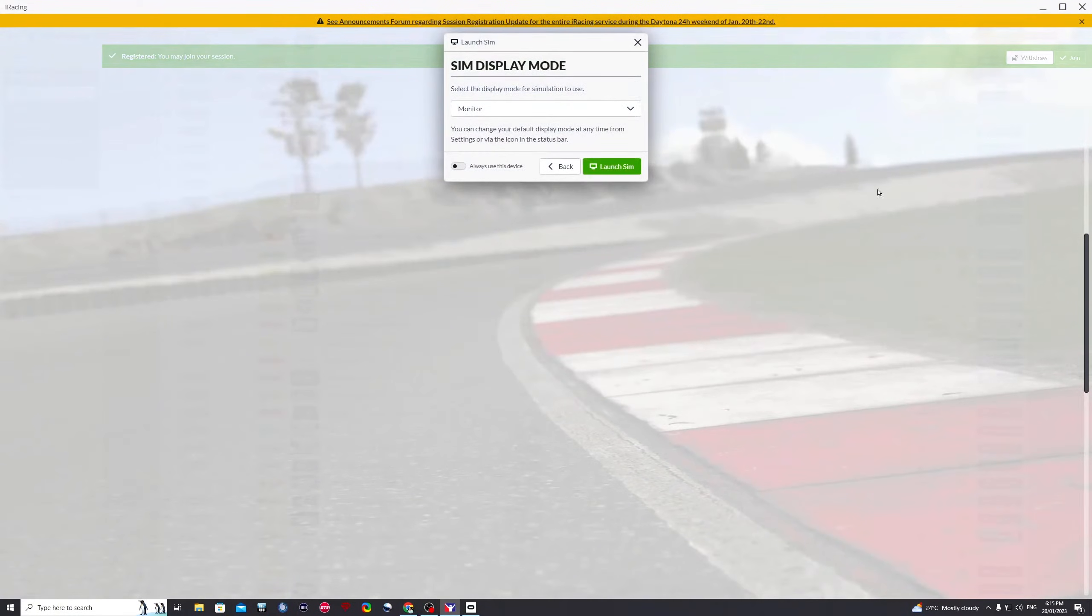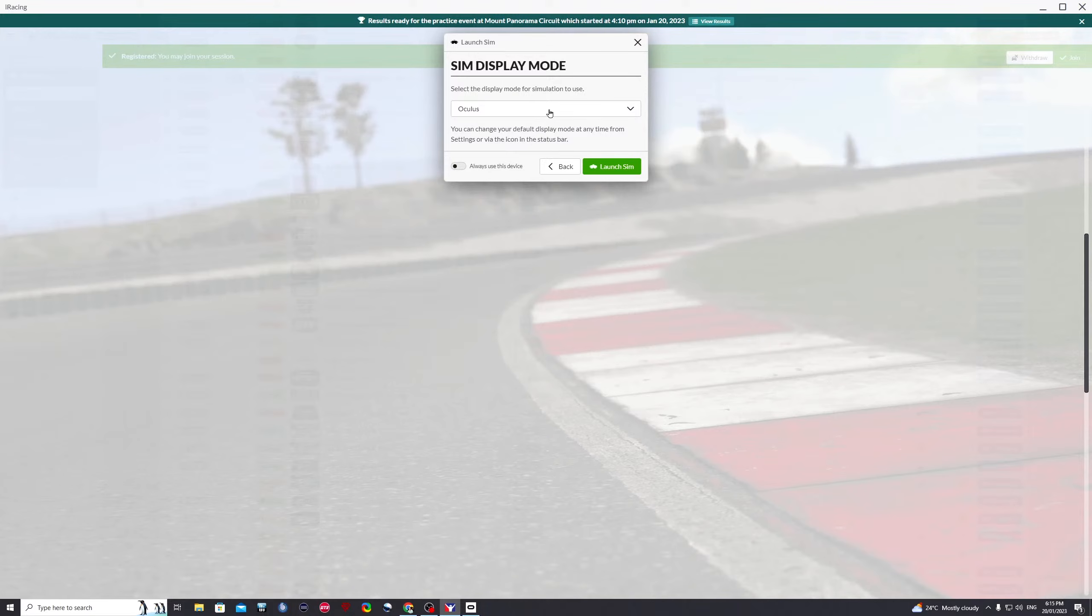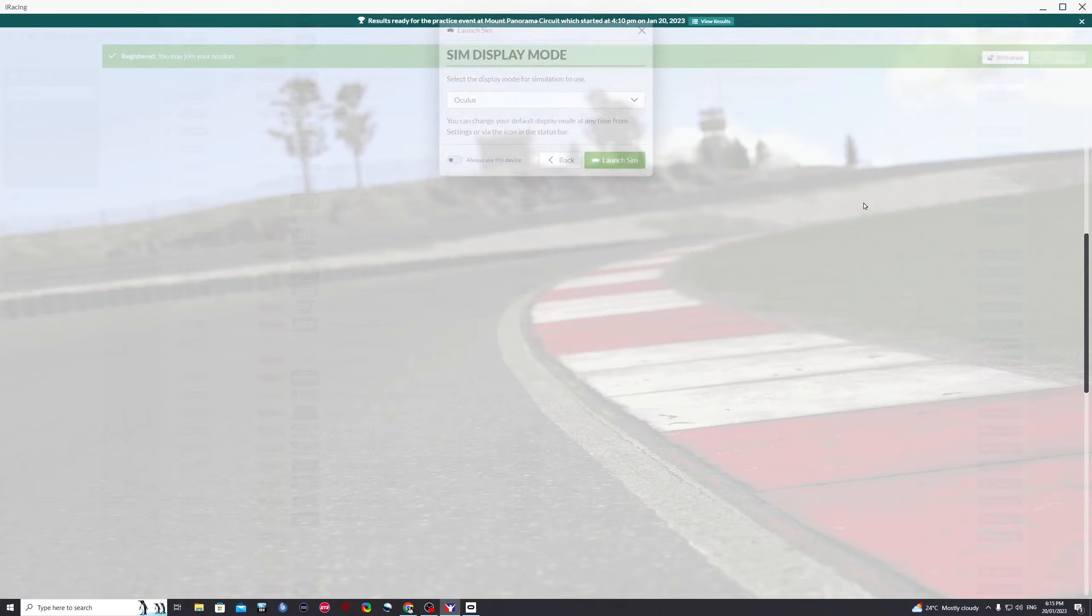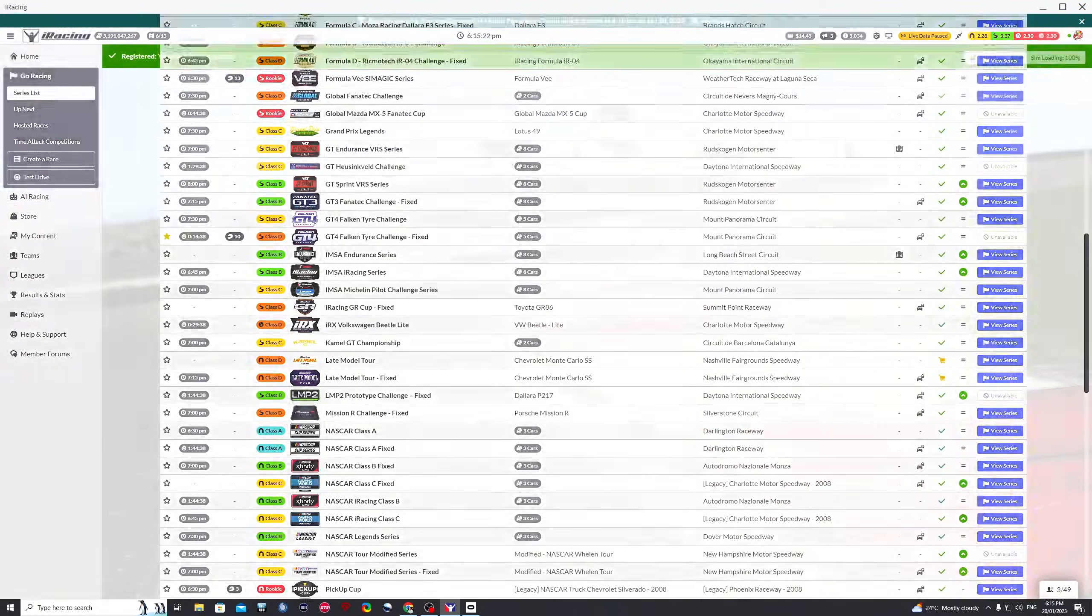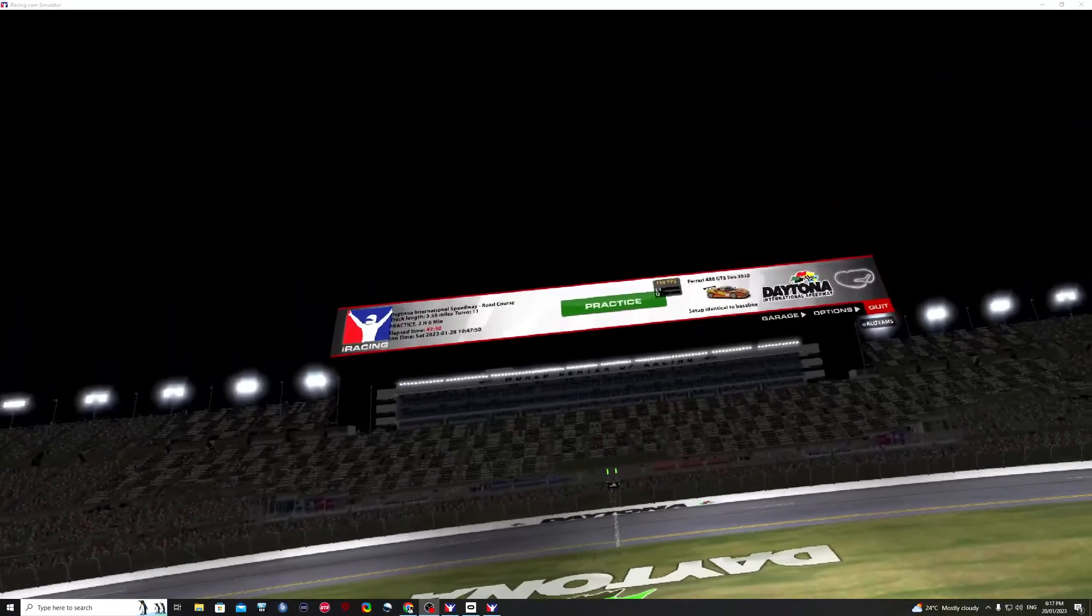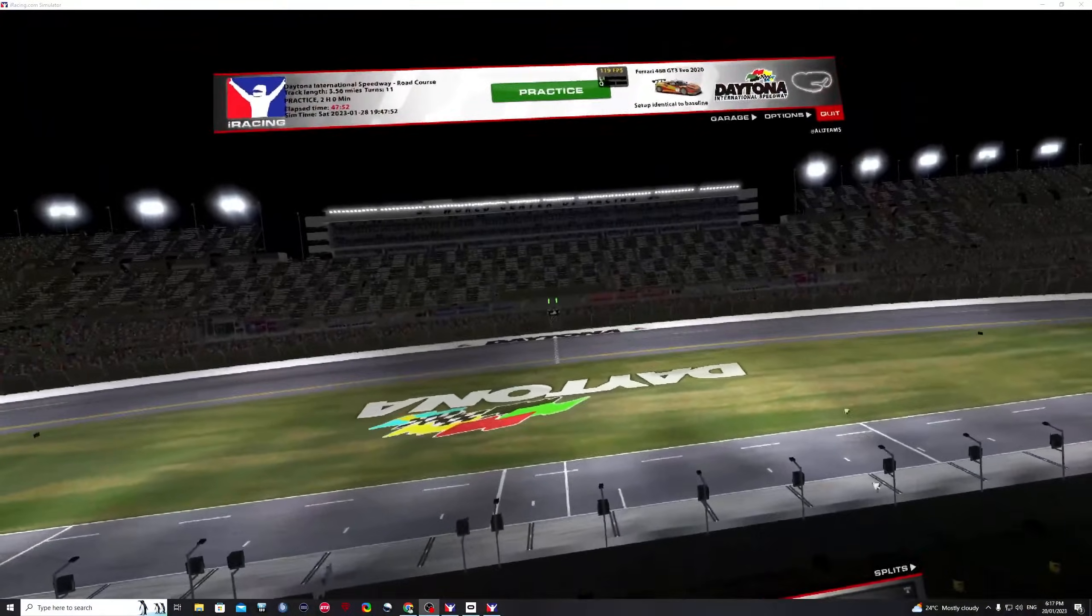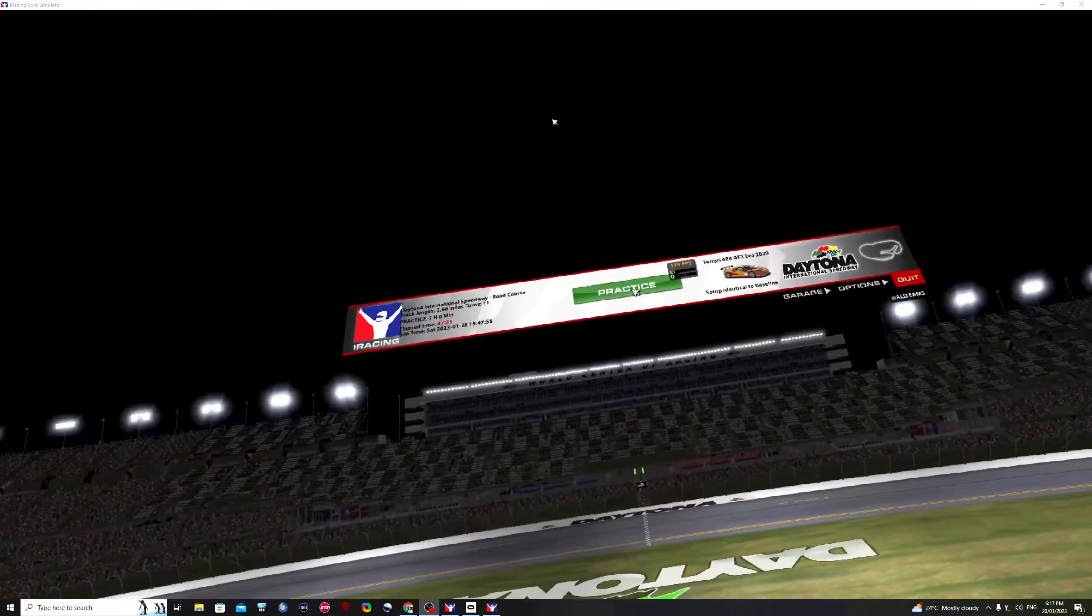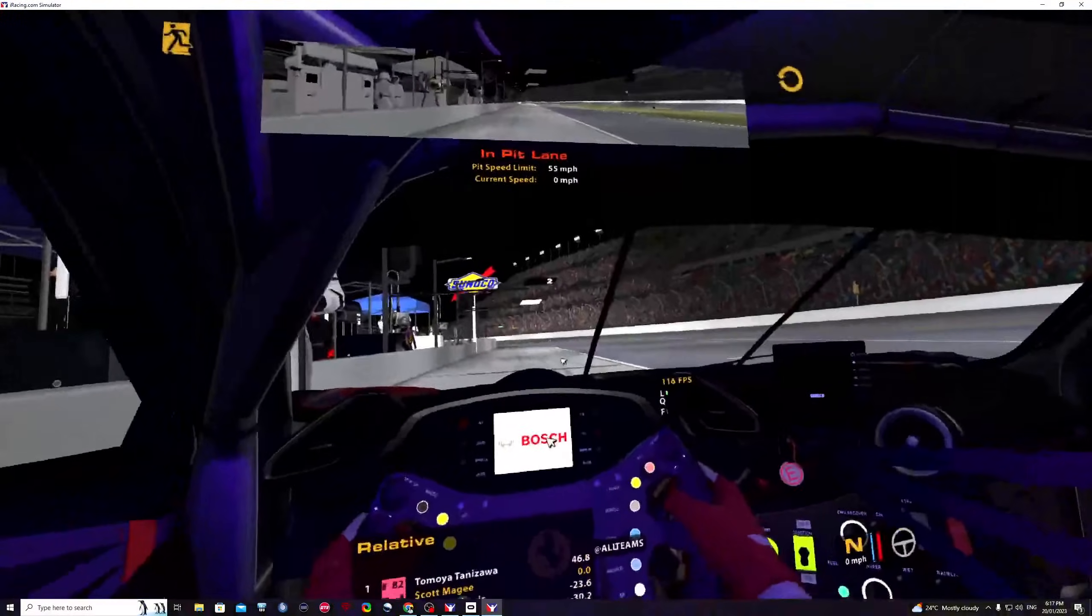Click join. Once again, select whichever option you want from here, either use Oculus or OpenXR, launch sim. And then once that has finished launching, you're now using wired mode, and then practice.